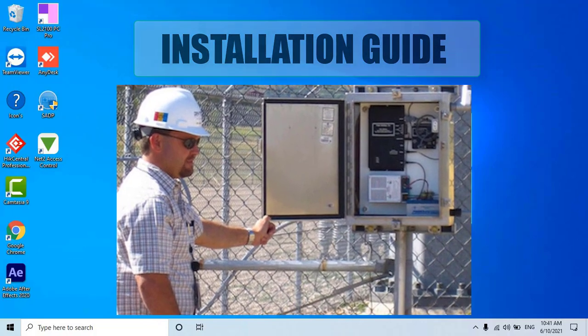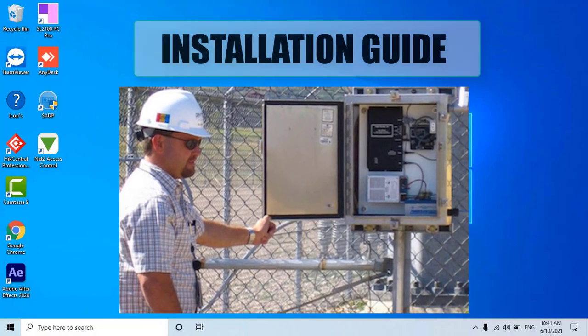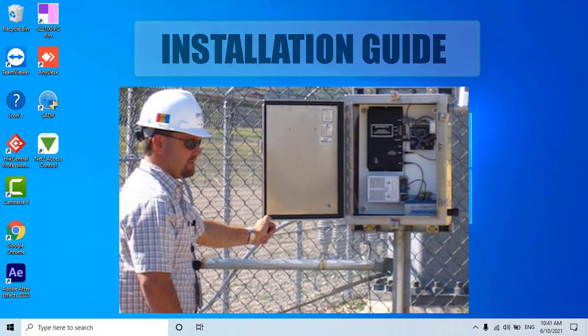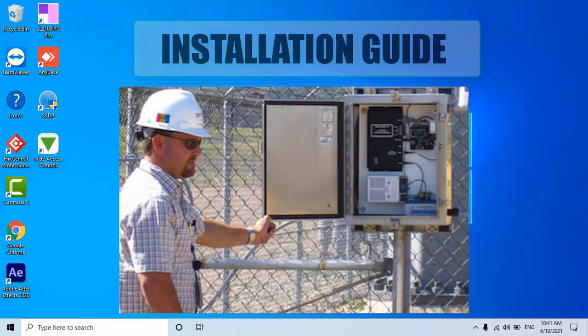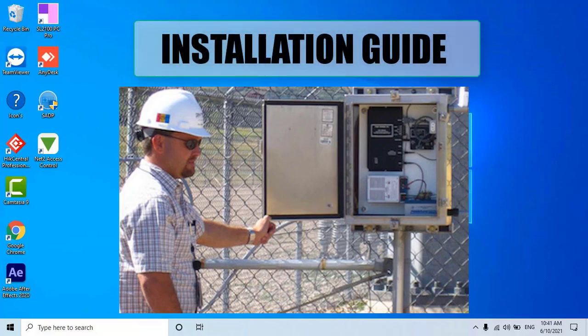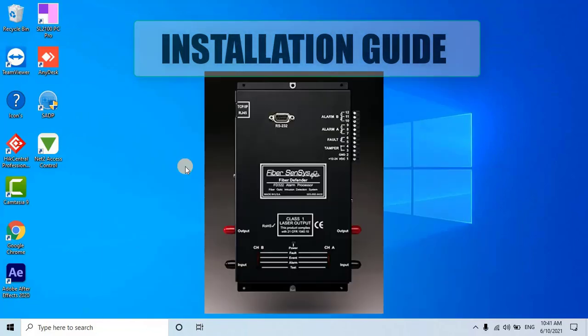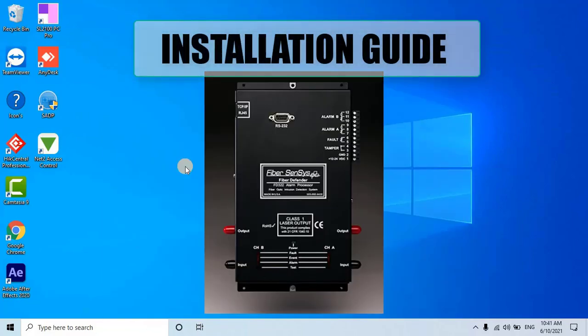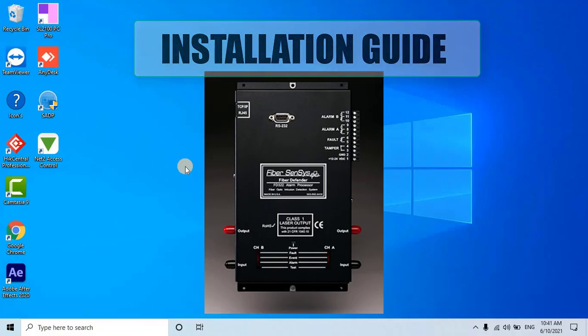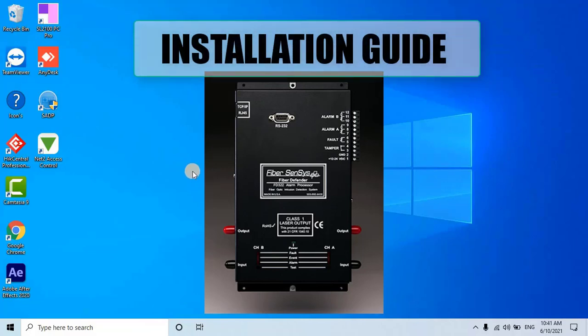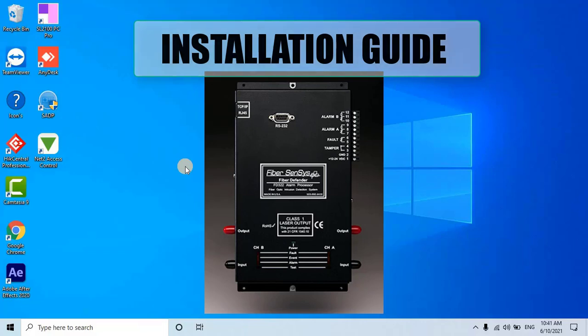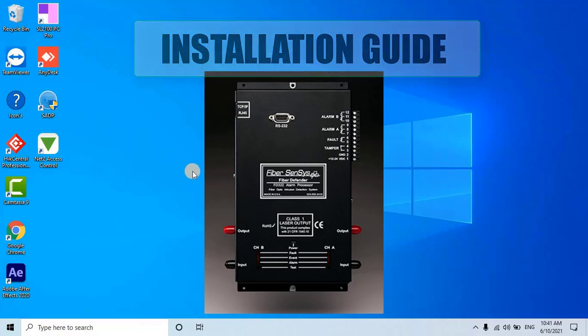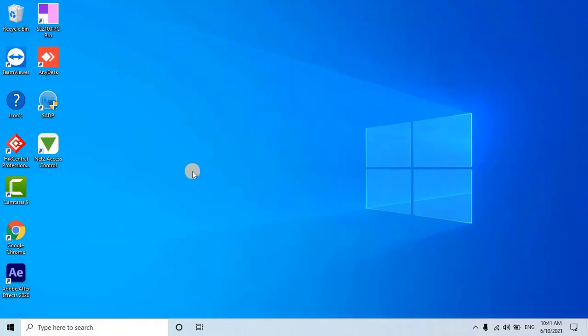The first step, user has to calibrate the FiberSenses Defender Module. In order to calibrate the module, we will be using the FD322 tuning software, which is provided along with the module. If you don't have the software, you can obtain it from us. Let's begin by installing the tuning software.